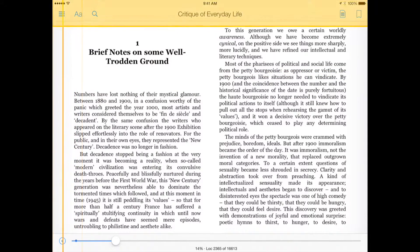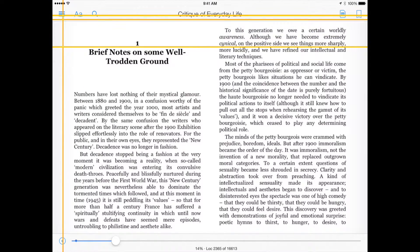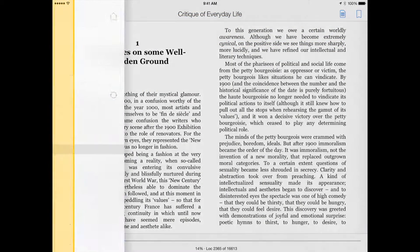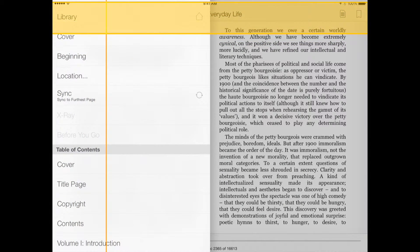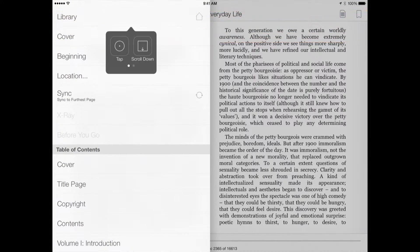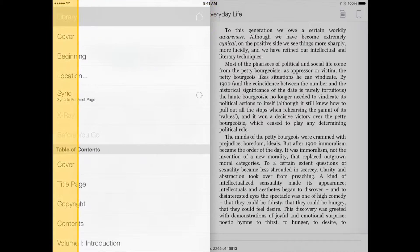Once the menus are visible, additional selections can be made, such as returning to the Table of Contents or the Kindle Library.